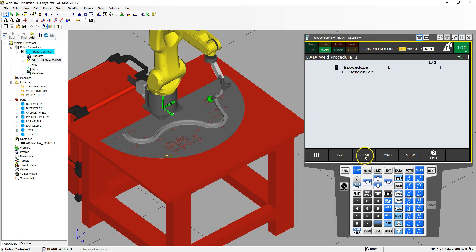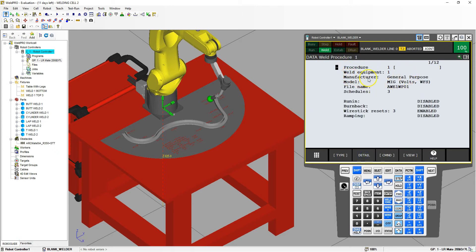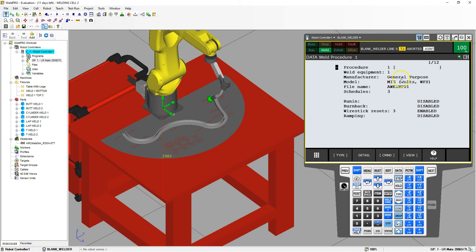It has one procedure set up, so if I hit the plus next to that, or if I go to detail, it will open up, and this will say manufacturer general purpose. So if you actually have a Lincoln Welder robot, or a Miller robot, or any other brand, you will see an actual, say, Lincoln robot, then the model, the file name, and then what type of schedules they go with.